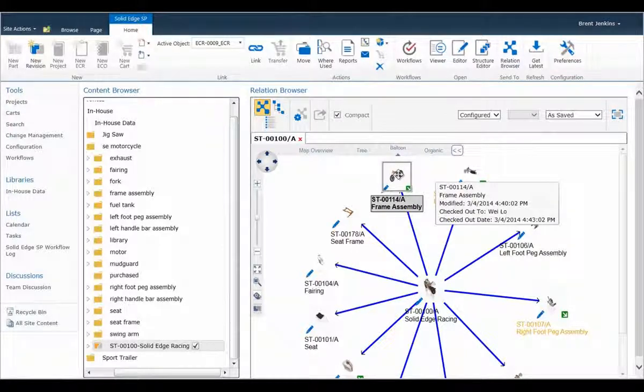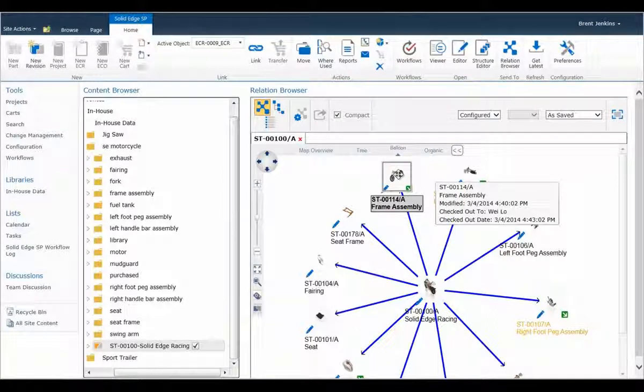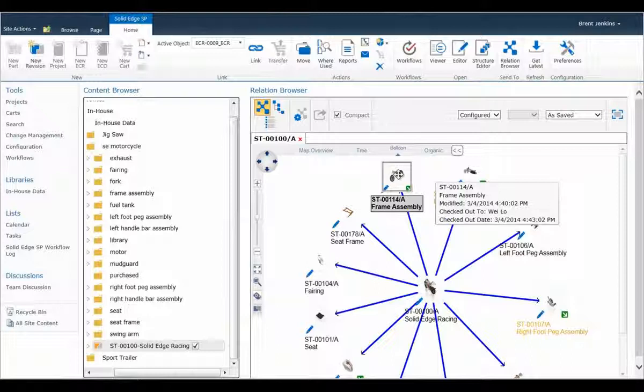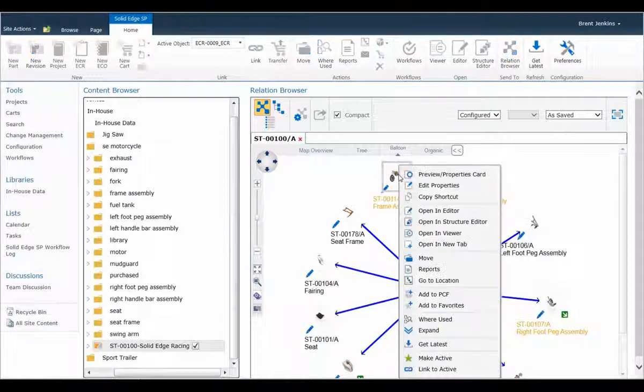The Relation Browser provides a visual approach to managing complex data. Additional checkout information is now easily available by clicking on a part icon.